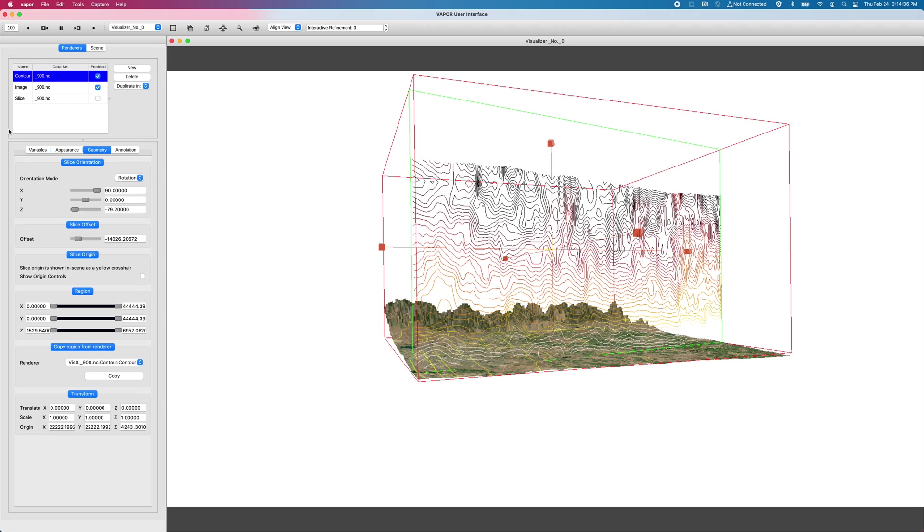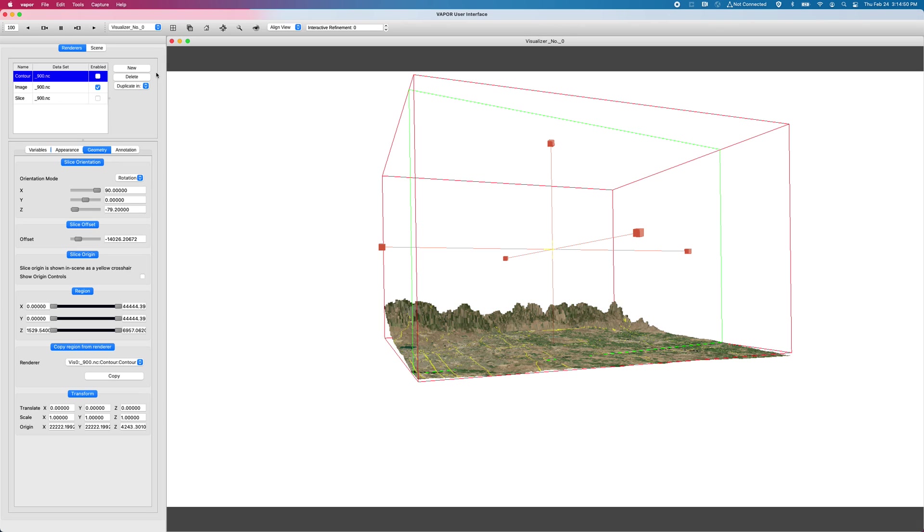The last feature that I'll work through is a new data analysis tool for the flow renderer. And so it looks like I don't have that one set up in my session, but I think it'll be a piece of cake to set up real quick. For the flow renderer feature, I'm going to disable my contours.